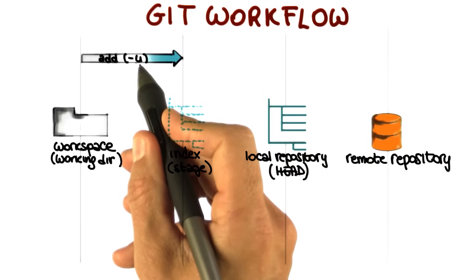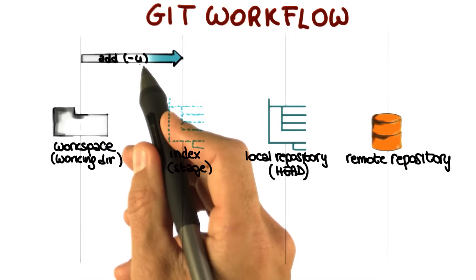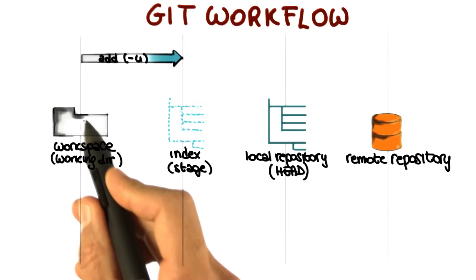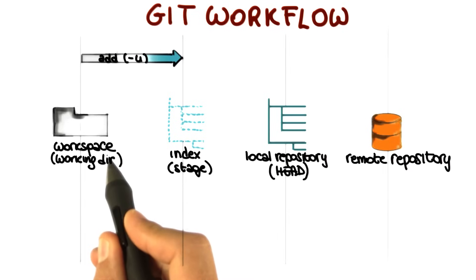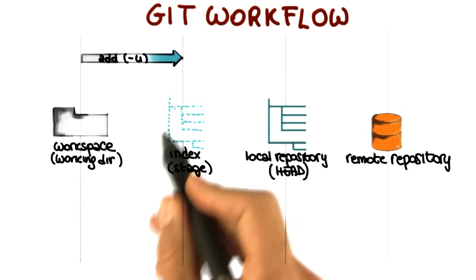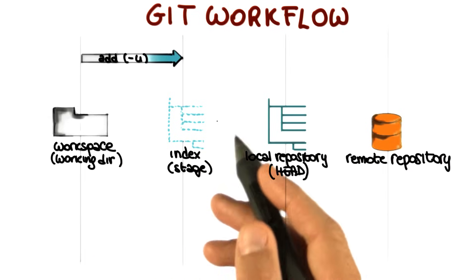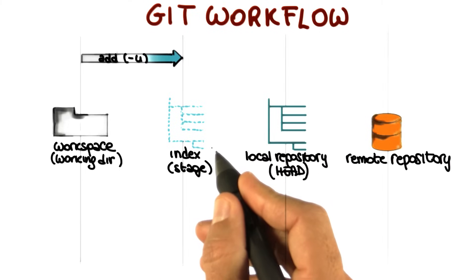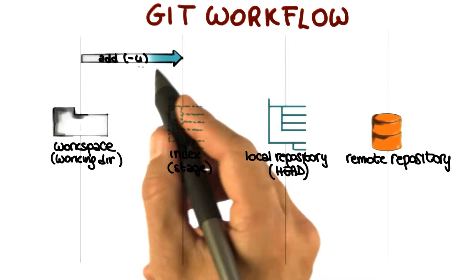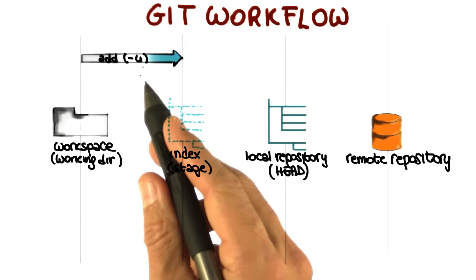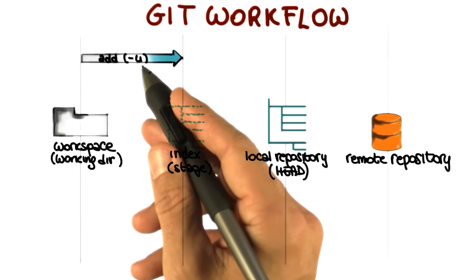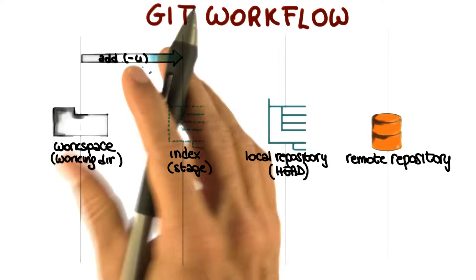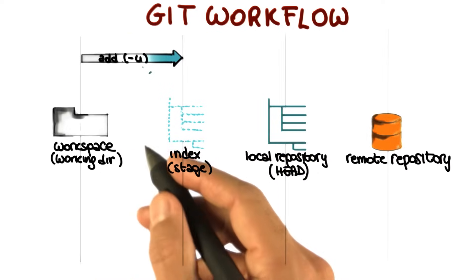The next command that we already saw is the command add. And what the command add does is to add a file that is in the workspace to this index. And we say that after that, the file is staged. So it's marked to be committed, but not yet committed. And here I'm just mentioning this minus u option. If you specify the minus u option, you will also consider deleted files. But let's not get there for now. We'll talk about that when we do the demo.